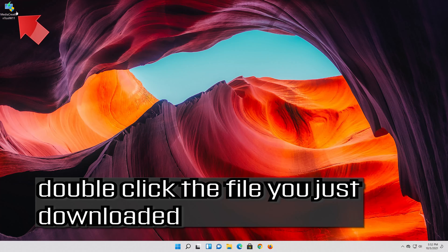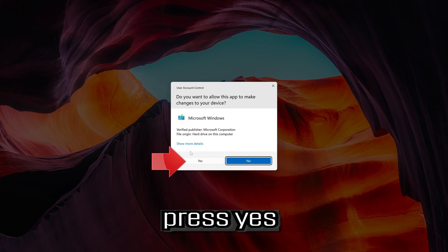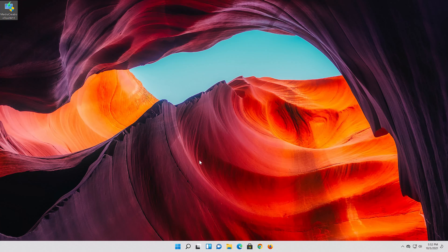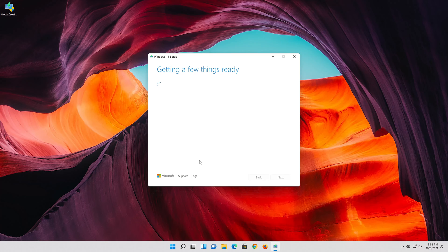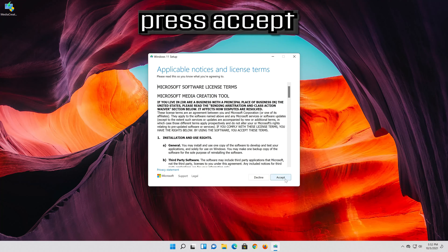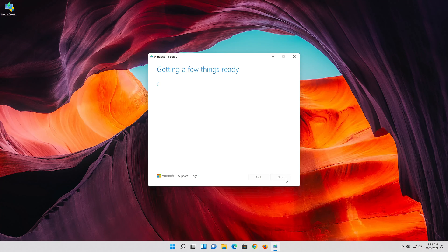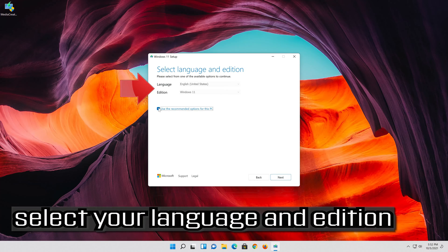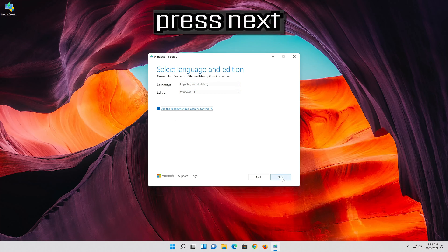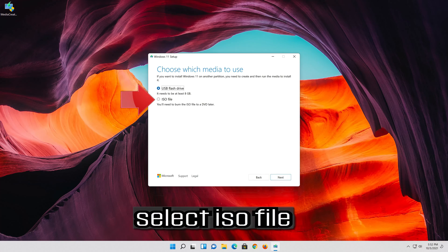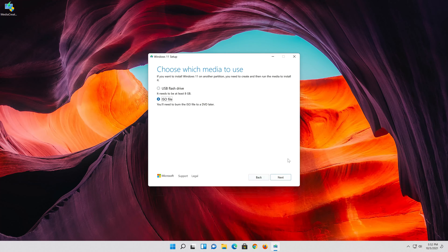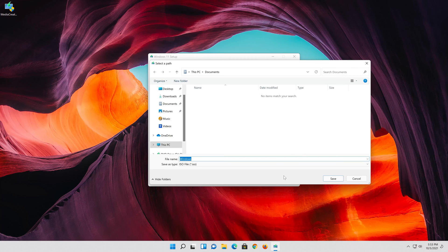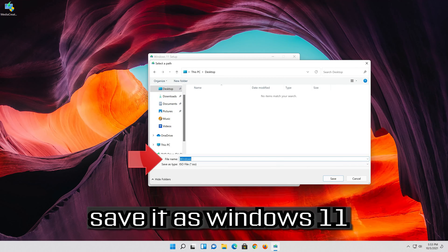Double-click the file you just downloaded. Press Yes and then press Accept. Select your language and edition, then press Next. Select ISO file and press Next. Save it as Windows 11.